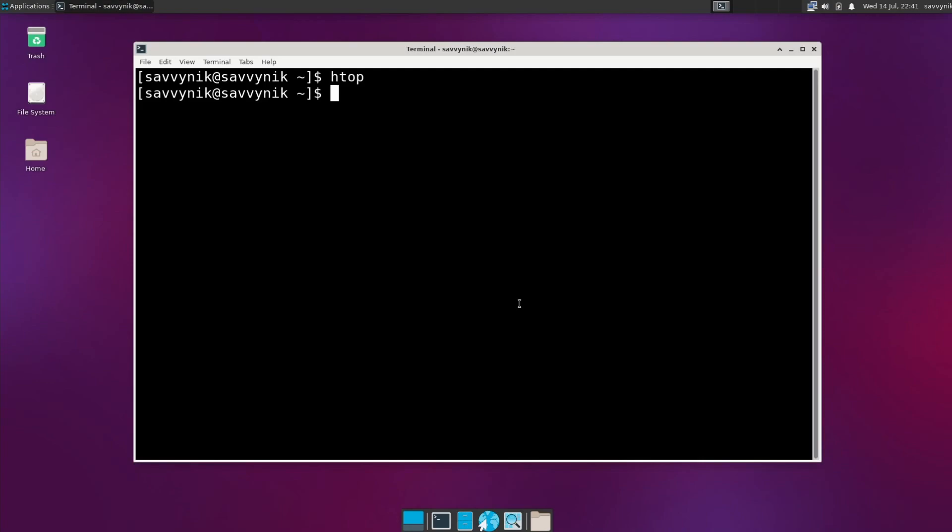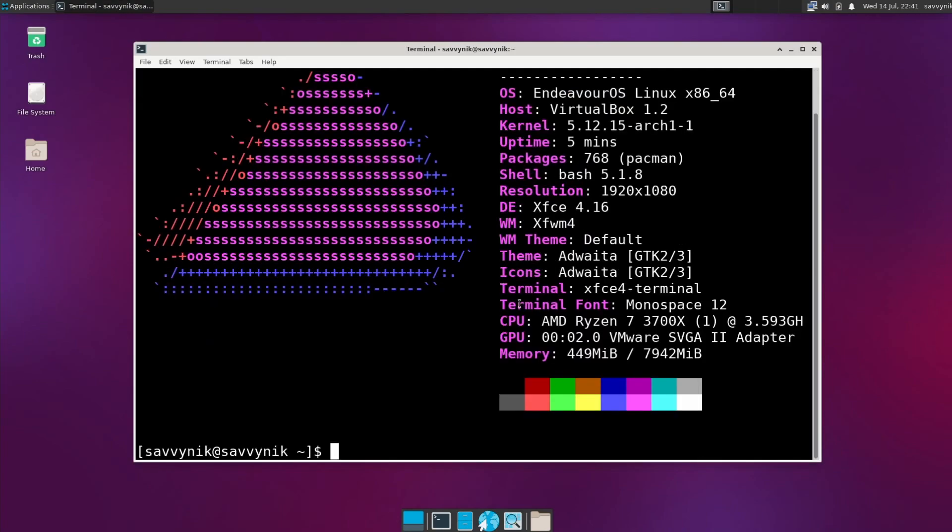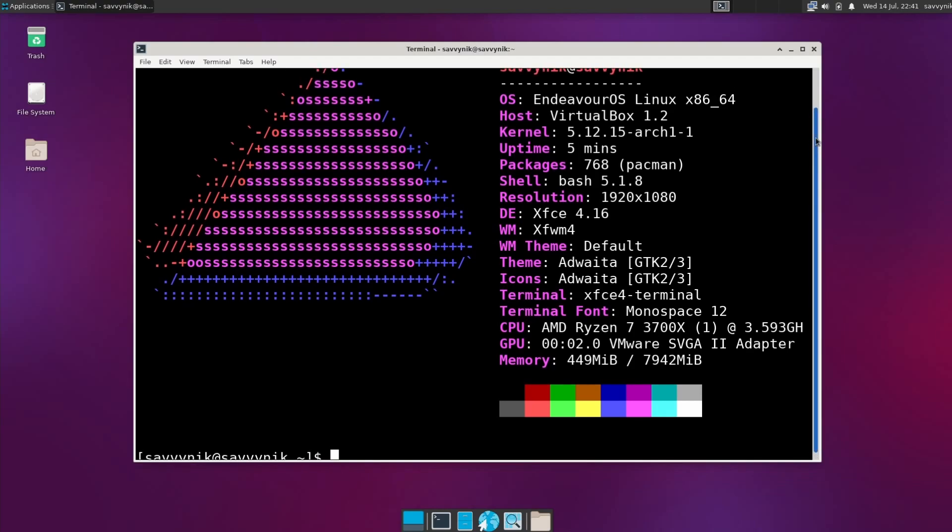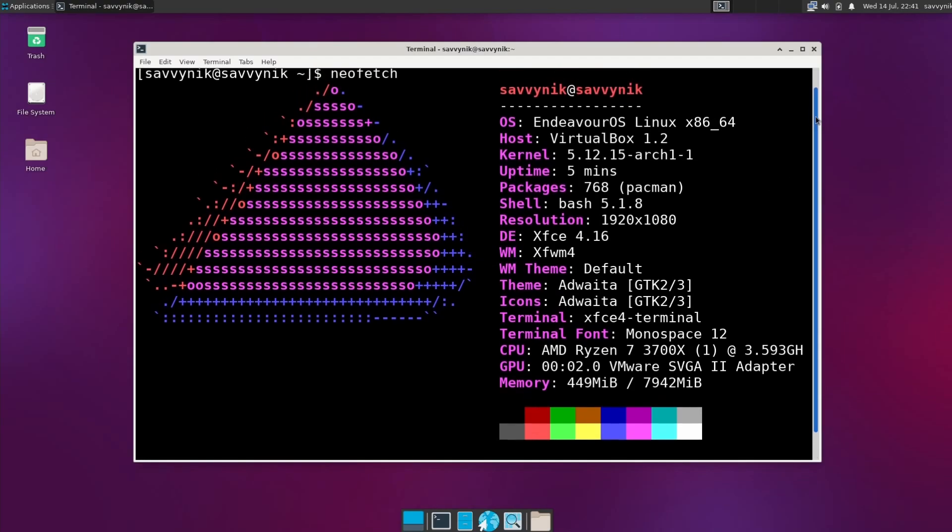Like I mentioned before, they have i3, BSPWM, Sway as options for window managers. Let's check out something else here, and that's NeoFetch. Let me see if they have this package by default. They sure do, which is great. Makes my life easy.